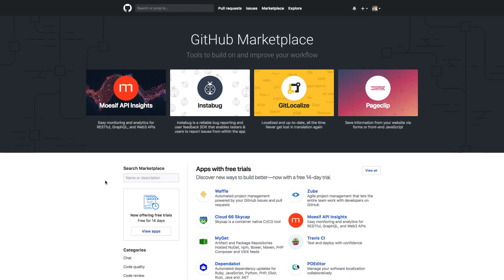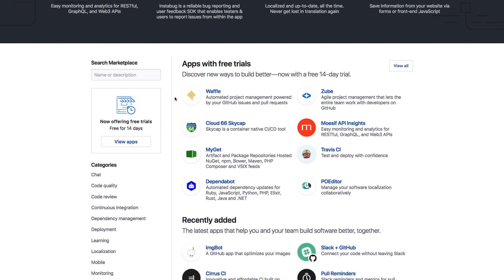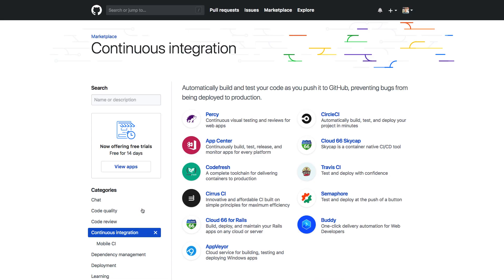We are going to set up our GitHub repository with a Continuous Integration Server. The easiest way to do it is to go to GitHub Marketplace. There's a link here in the navigation bar. In Categories, we can go to Continuous Integration, and you have a bunch of choices.